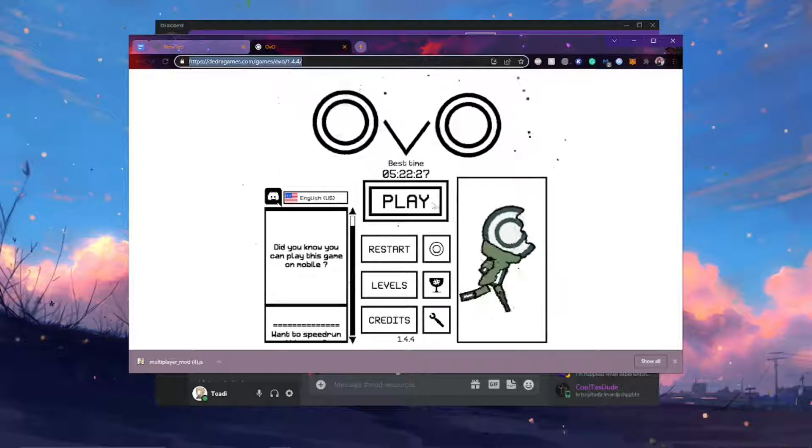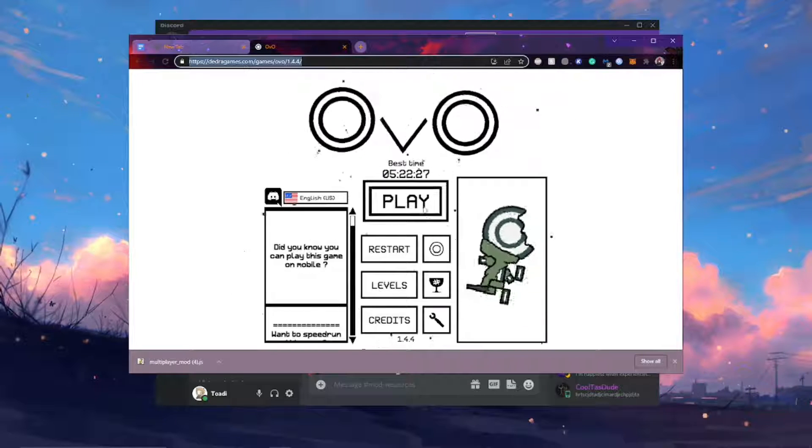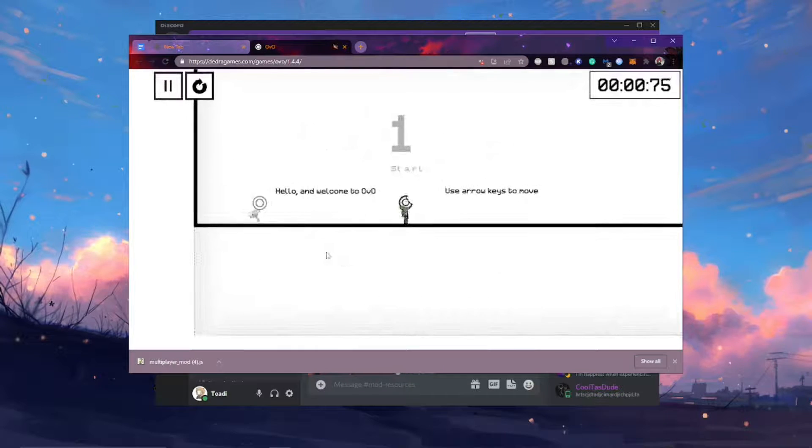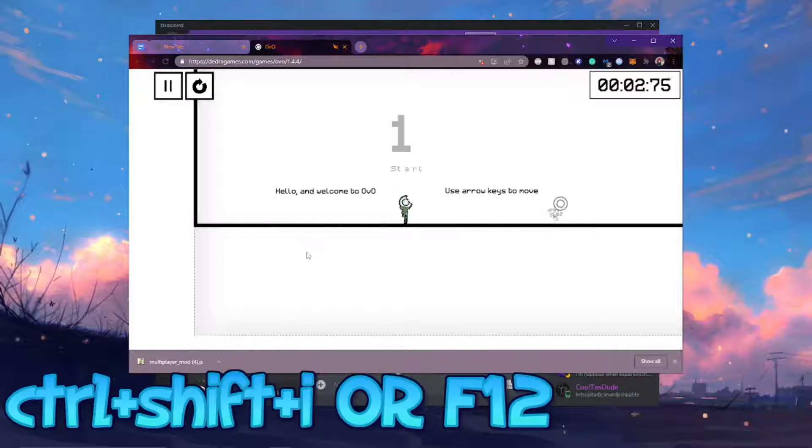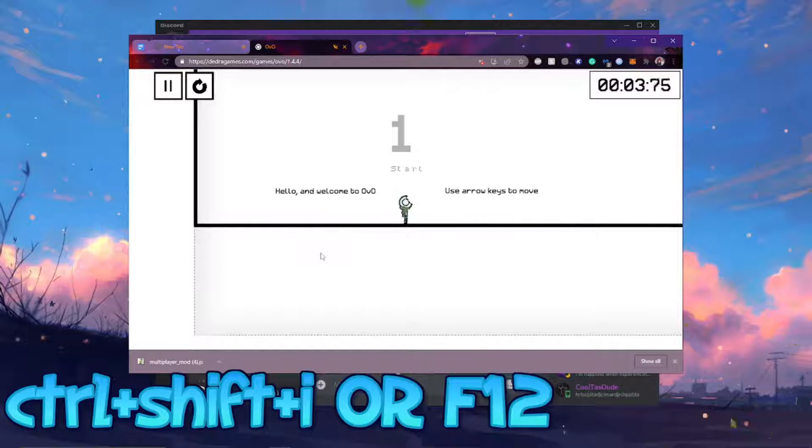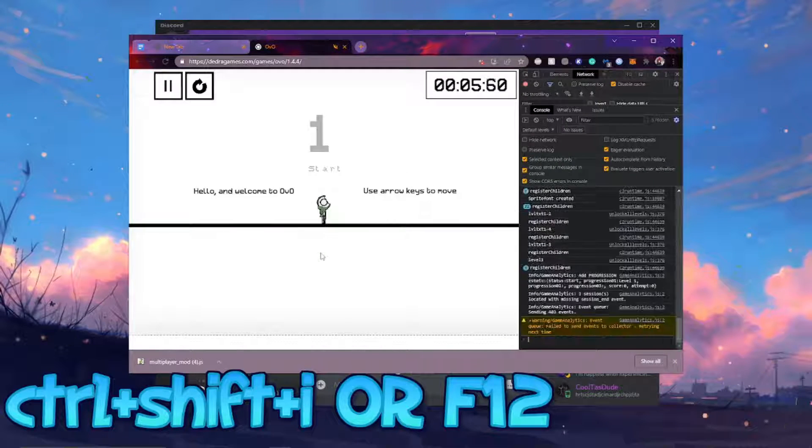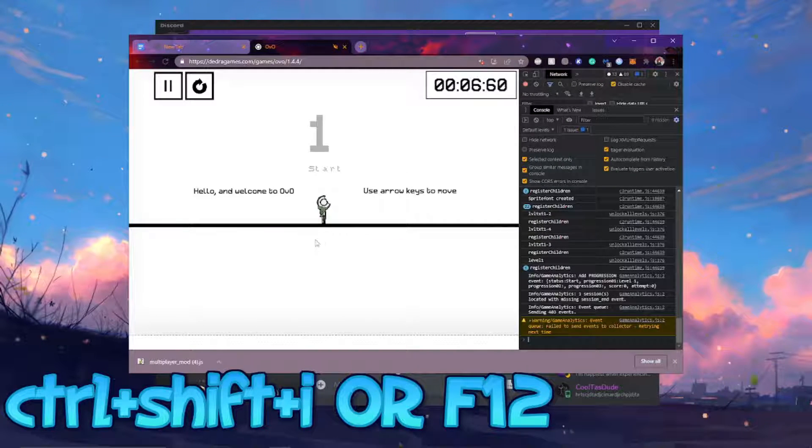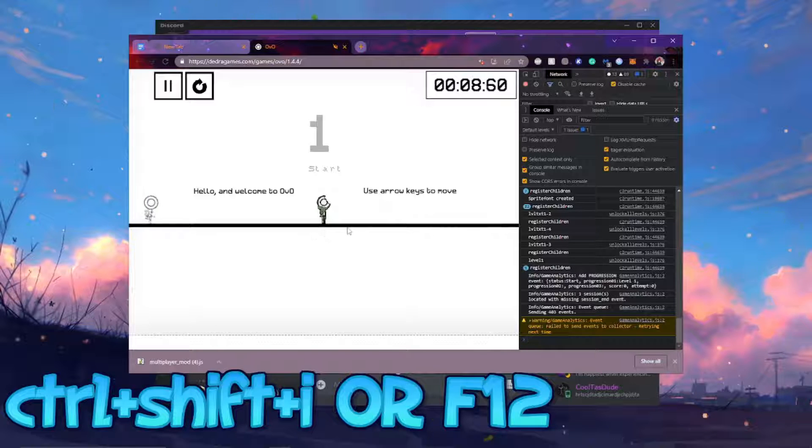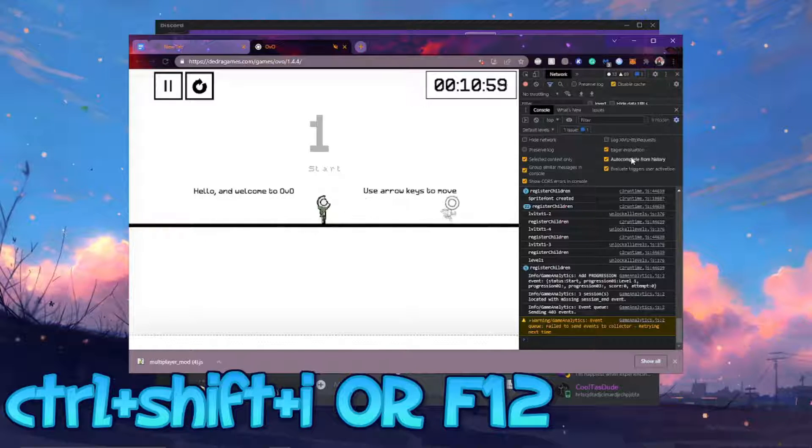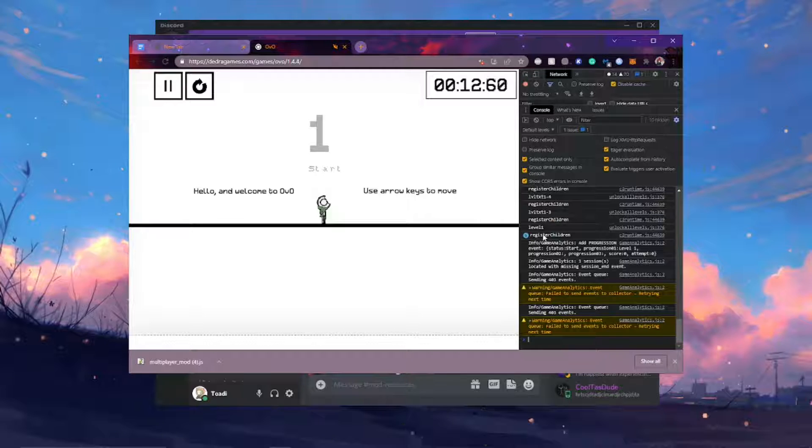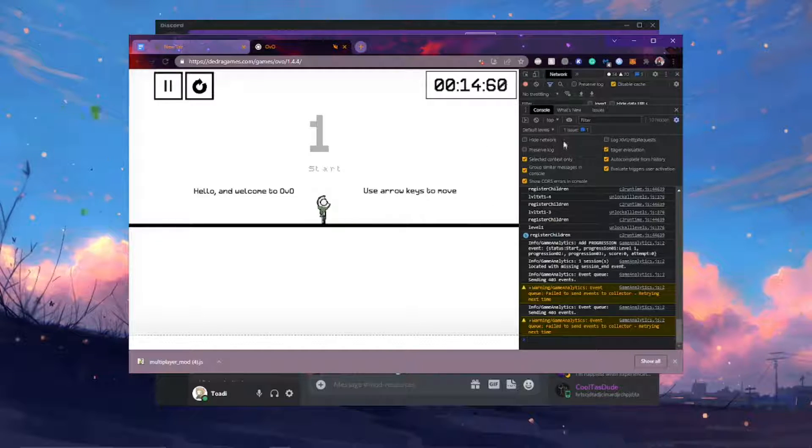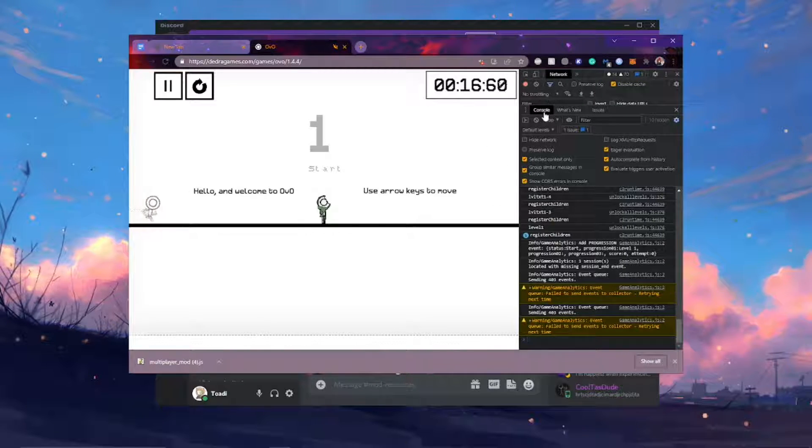And so once you're here you're going to want to go into the game and then press CTRL-SHIFT-I on your keyboard. And what this will do is open up the inspector window. Now you'll see a lot of weird stuff here but you can just ignore all of it. All that you're concerned about is the console.